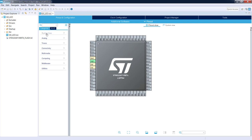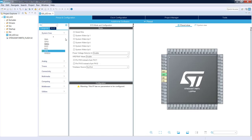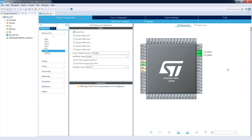I go to System Core and select SYS peripheral, then Serial Wire. Serial Wire is the SWD — Serial Wire Debug — interface which is common to all STM32 Cortex-M devices. Once we select this interface, we can see that two pins PA13 and PA14 are already dedicated to the SWDIO and SWCLK debug interface pins.